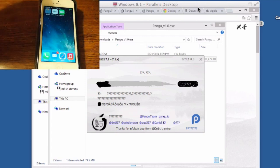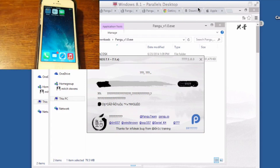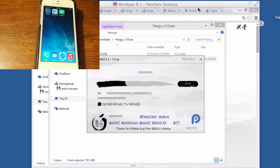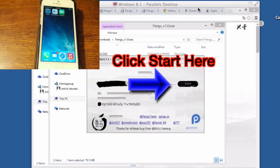You need to uncheck that box and then plug your device into your computer and start Pangu.